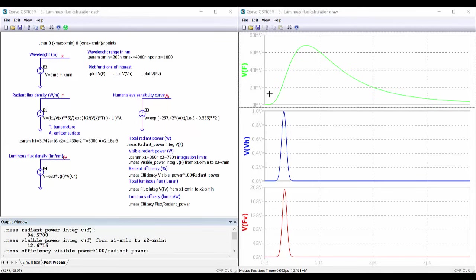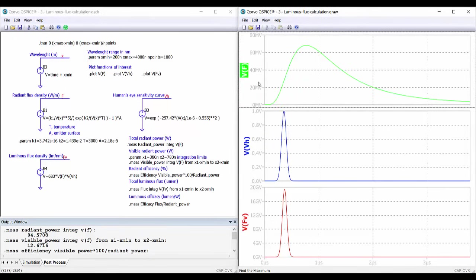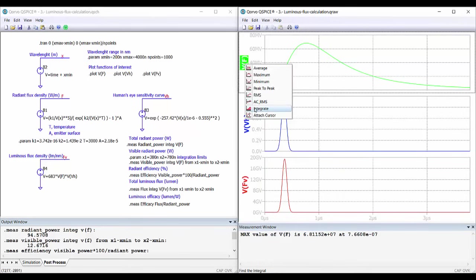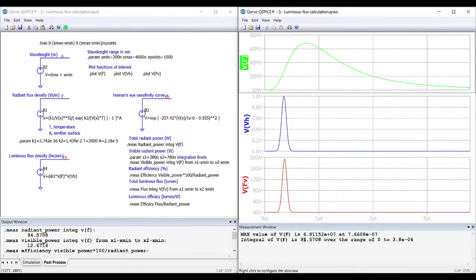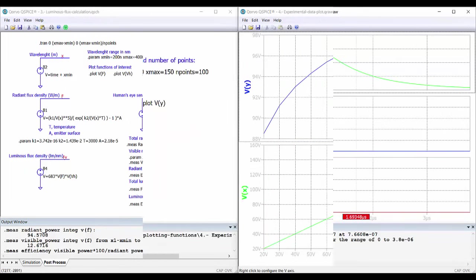But here, on the representations, we can also do things pressing control and right-click. And we can do even calculations, for example, obtaining the maximum value. We can do even the integral. It's another way to do it. We can use the cursor to measure the different points, and so on.